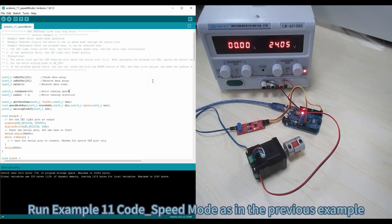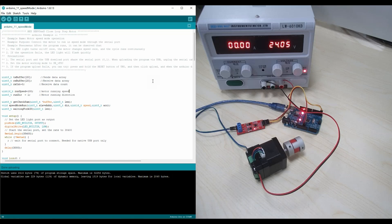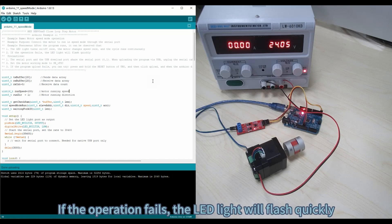Run Example Code 11, speed mode, similar to the previous example. The observable behavior is: the motor runs in speed mode, and the motor speed changes every time the LED light turns on or off. If the operation fails, the LED light will flash quickly.